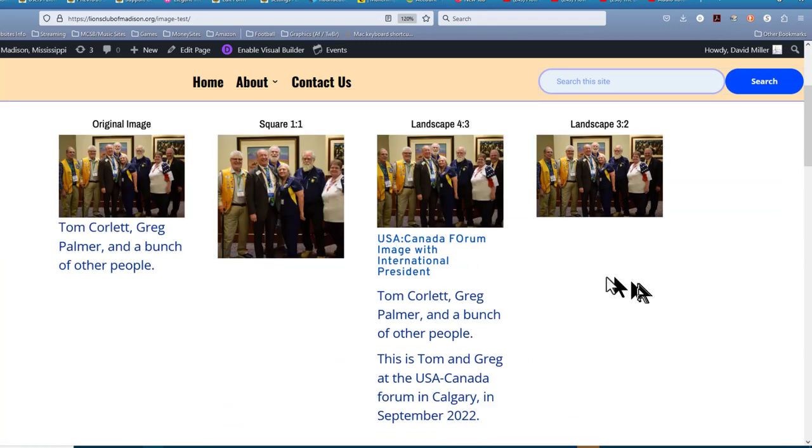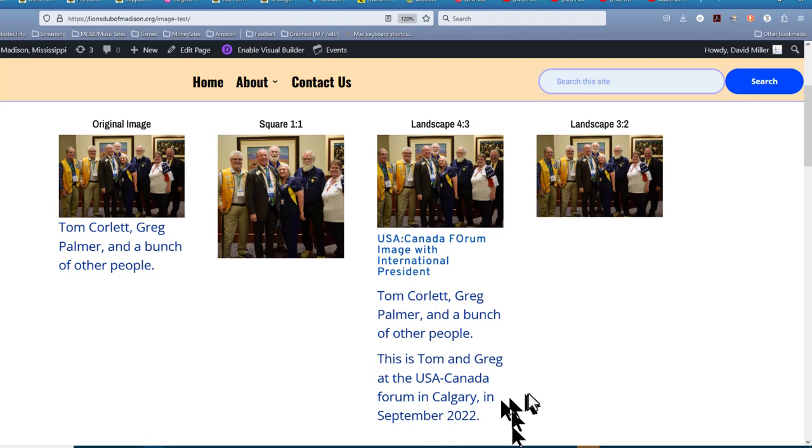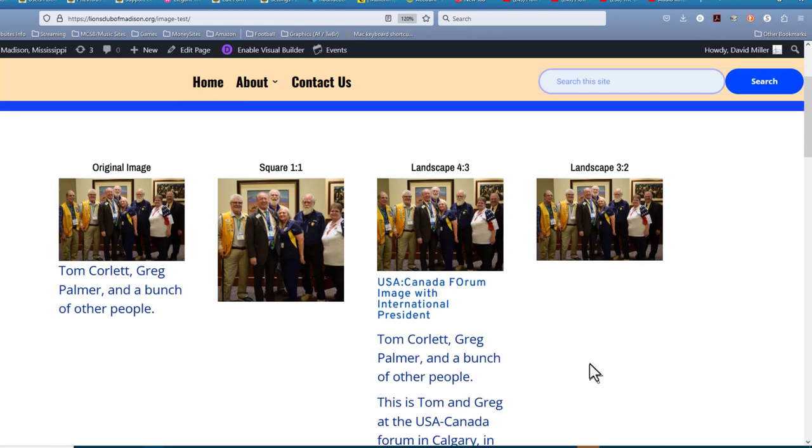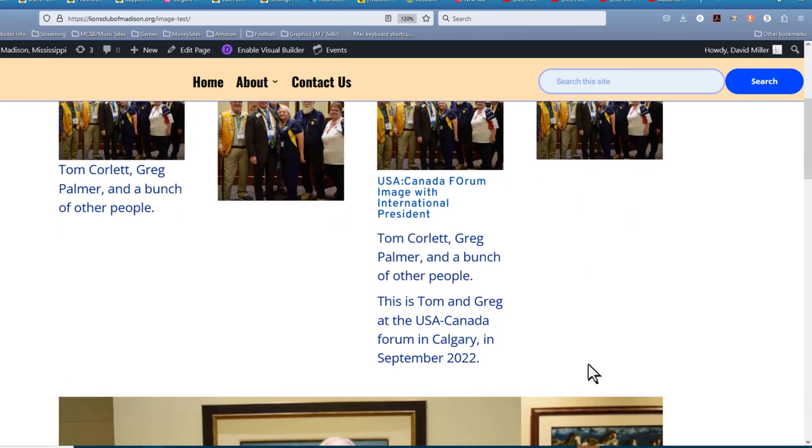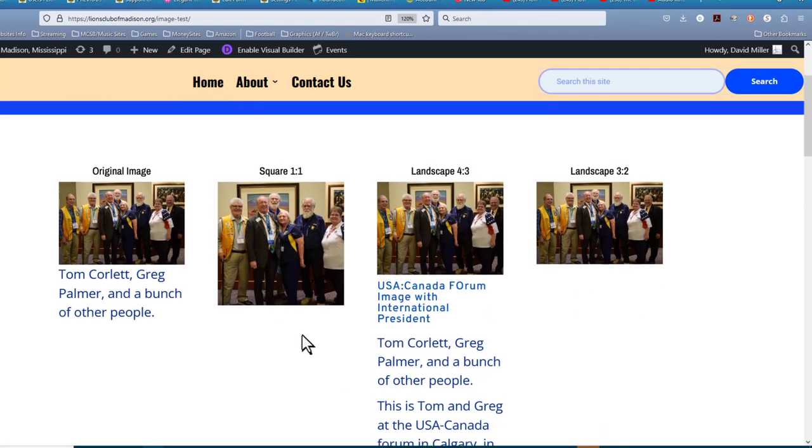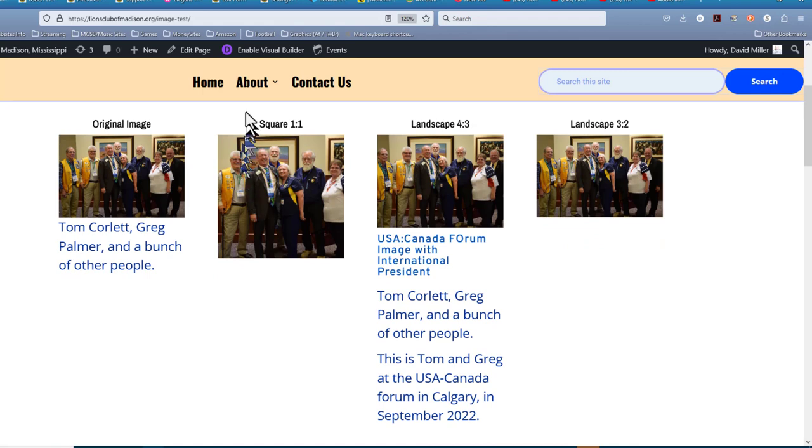Notice we now have the image title, the image caption, and the image description right there. And those are able to be formatted and the size and the color and the font that you want. That's one of the things you can do. Now let's get back into the Divi Builder and I'll show you one more thing and you're going to really love this.